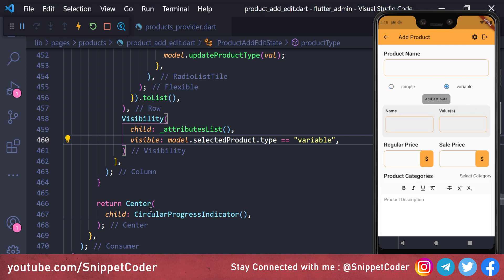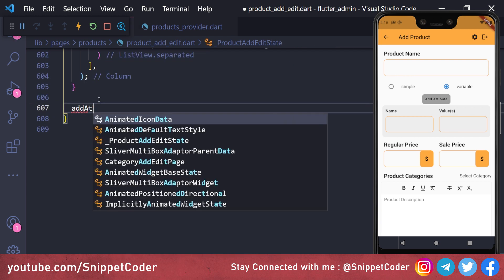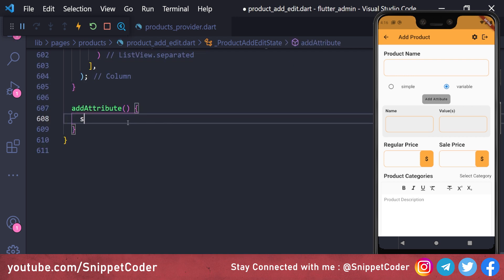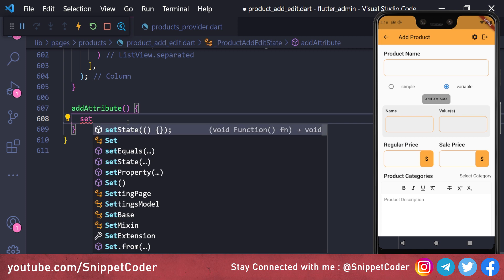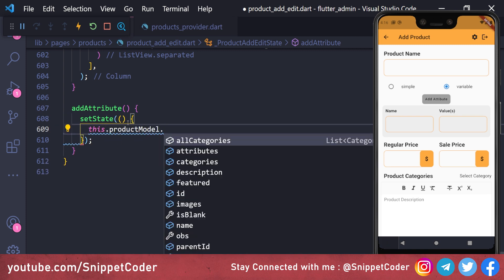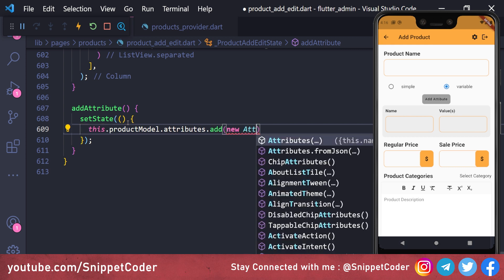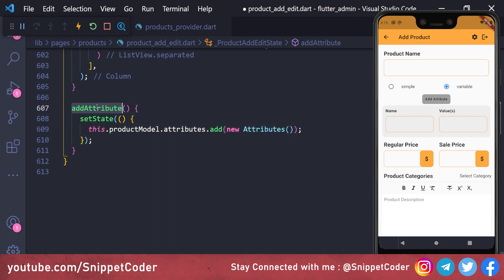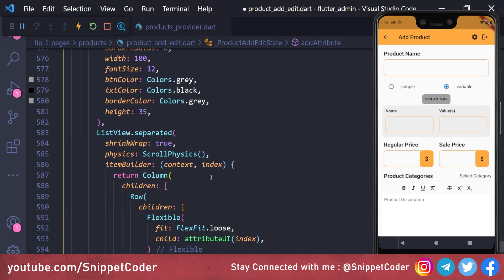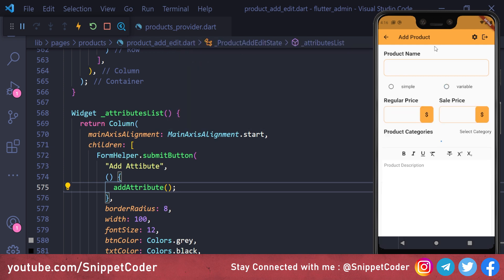Now we add the 'Add Attribute' functionality. We create a function 'addAttribute' that calls setState and does 'this.productModel.attributes.add(Attribute())'. We call this from the add attribute button's onTap event.